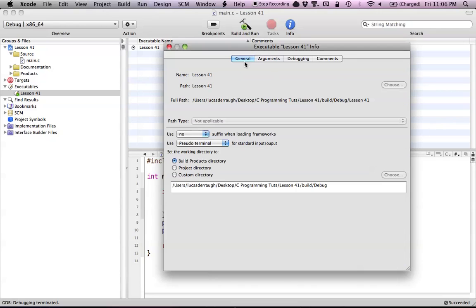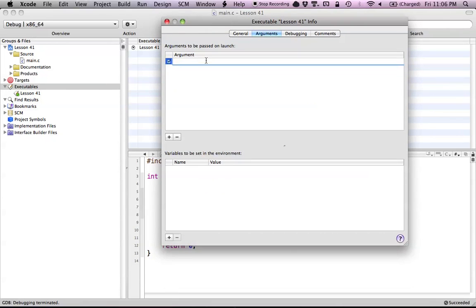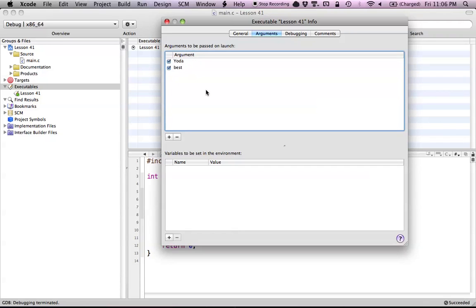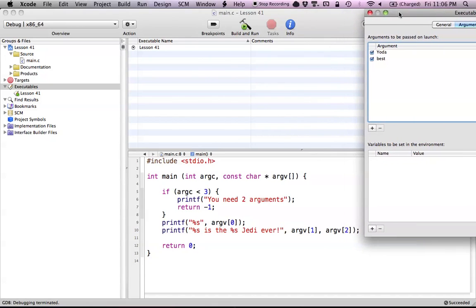As you can see, you'll probably start on the general tab, but if you click over to the arguments tab, we can see that we have arguments right here — and that's what we want to add to this program. So we're going to pass in Yoda as one of the arguments, and another argument we want is 'best.' Let's rearrange these so they're in the right order.